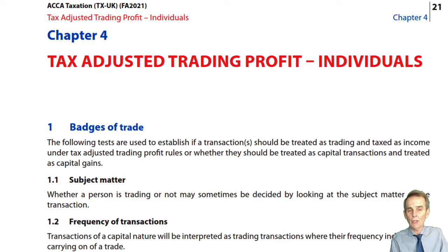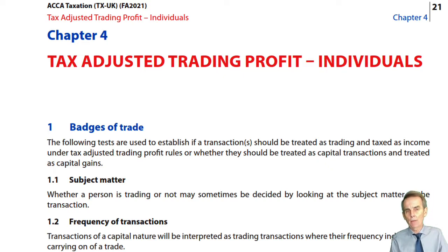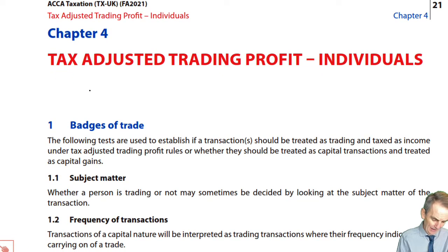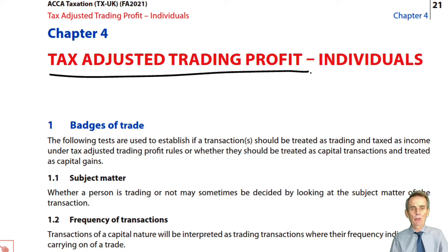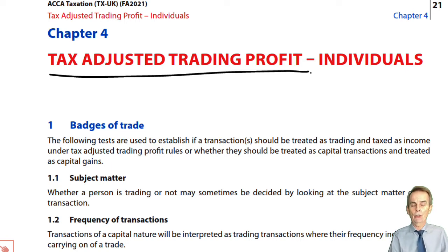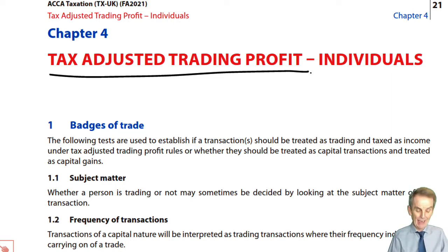In Chapter 4, we start to deal with the tax-adjusted trading profit of the individual unincorporated trader. This could be for a sole trader or for a partnership. The chapter comes in two main parts, and trading income is covered in some five chapters — the next five chapters we have to deal with. So it's a big area.